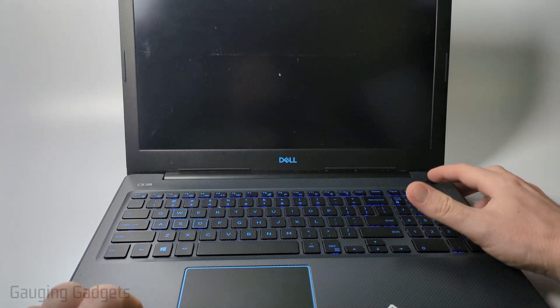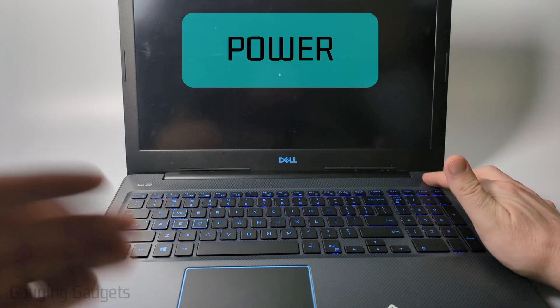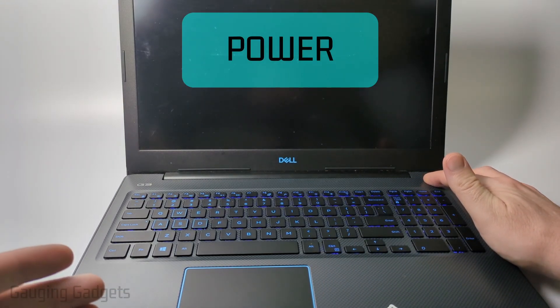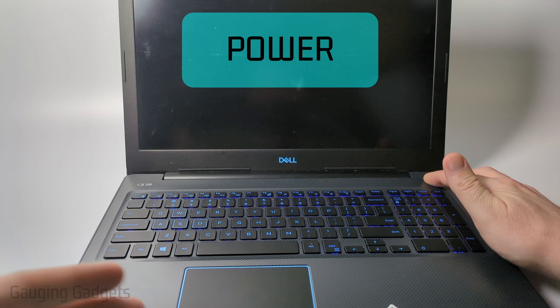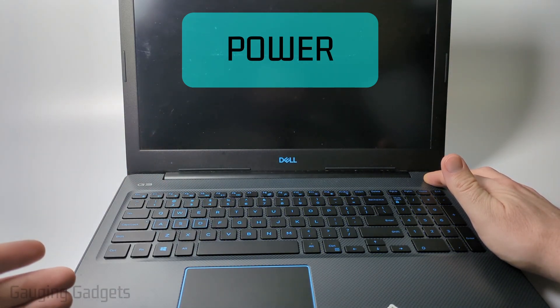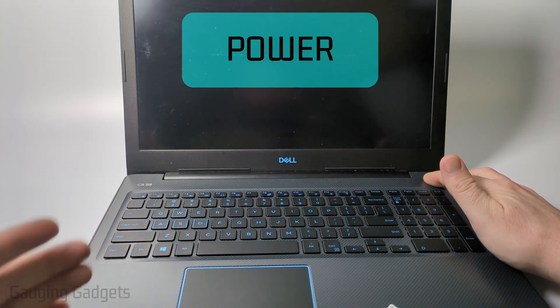All we need to do is hold down the power button for 20 to 30 seconds. So hold it down. You'll see the light turn off, you'll hear your fan go off, and the laptop will turn off.